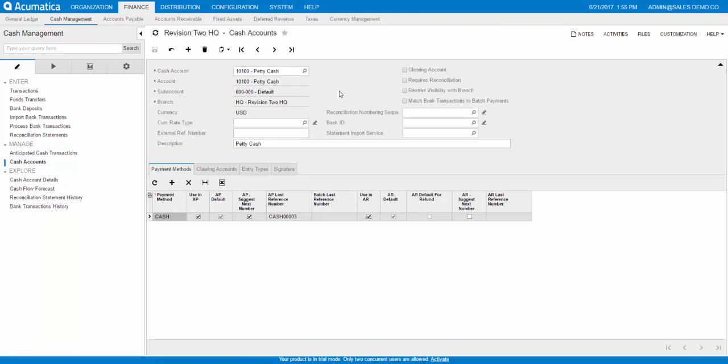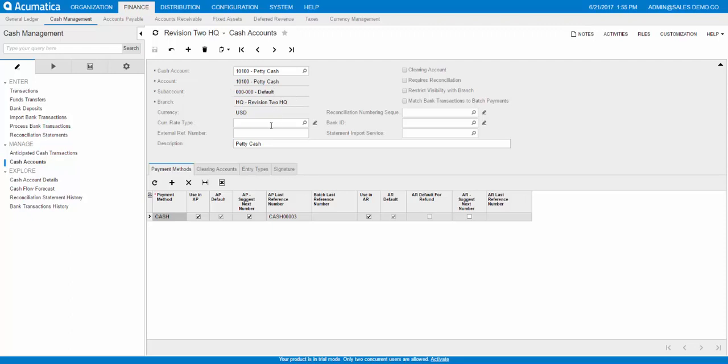You have to give it a name right here and assign it the account and sub account is where you assign the GL account. Assign currency as well and give it a description. You can see there's some other options here. You can mark something as a clearing account or you can restrict visibility with just one branch. It's up to you to decide these settings.